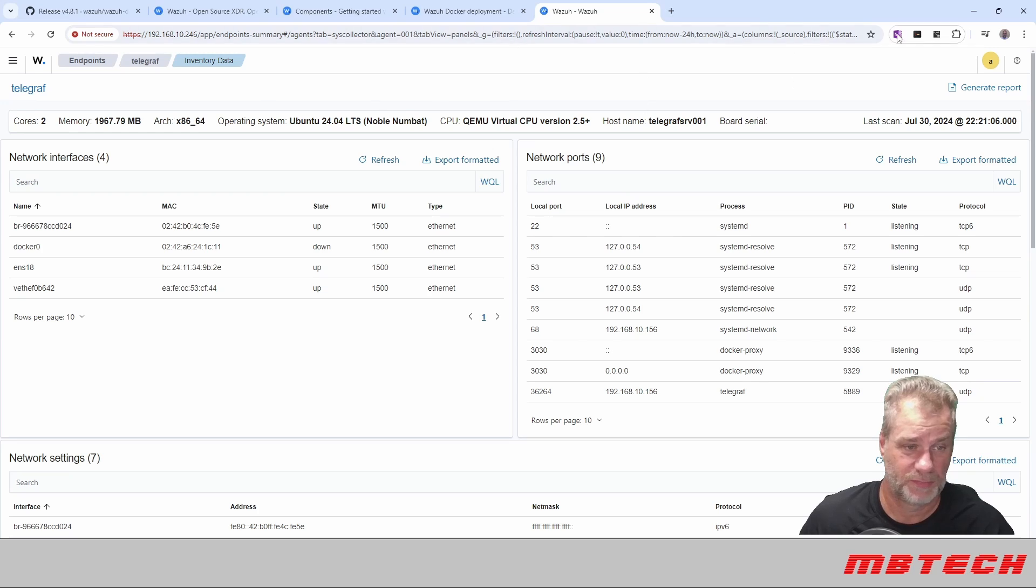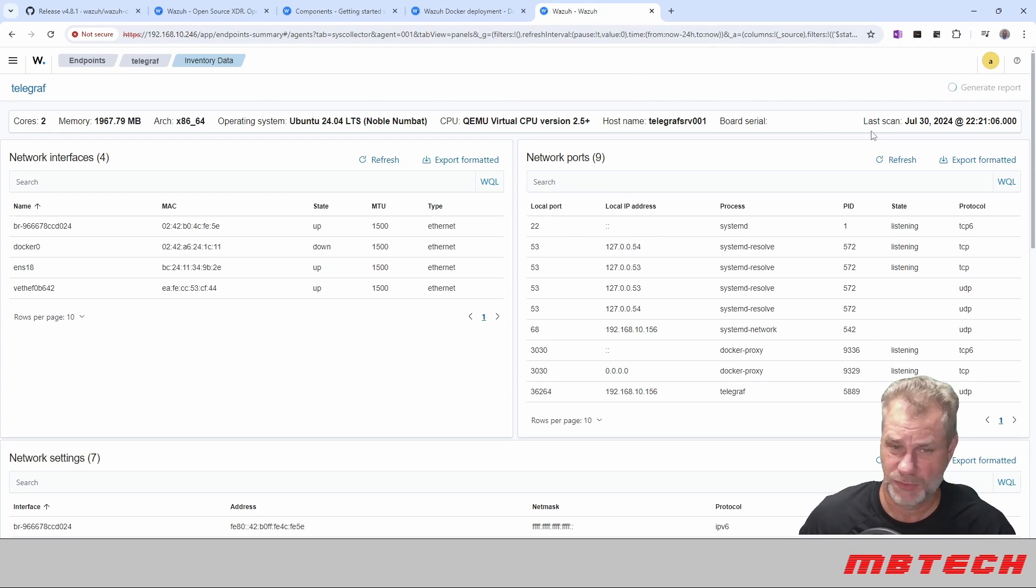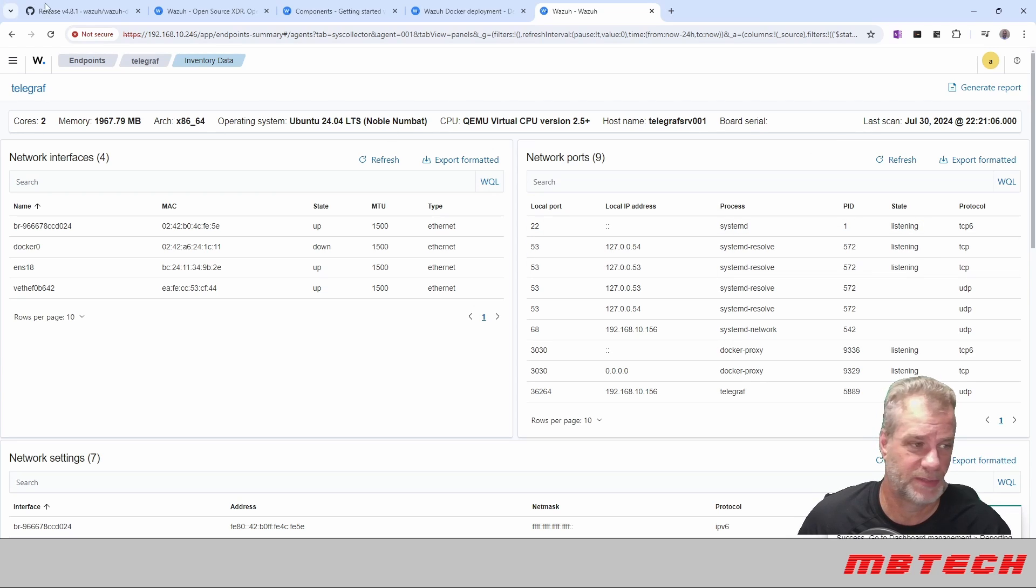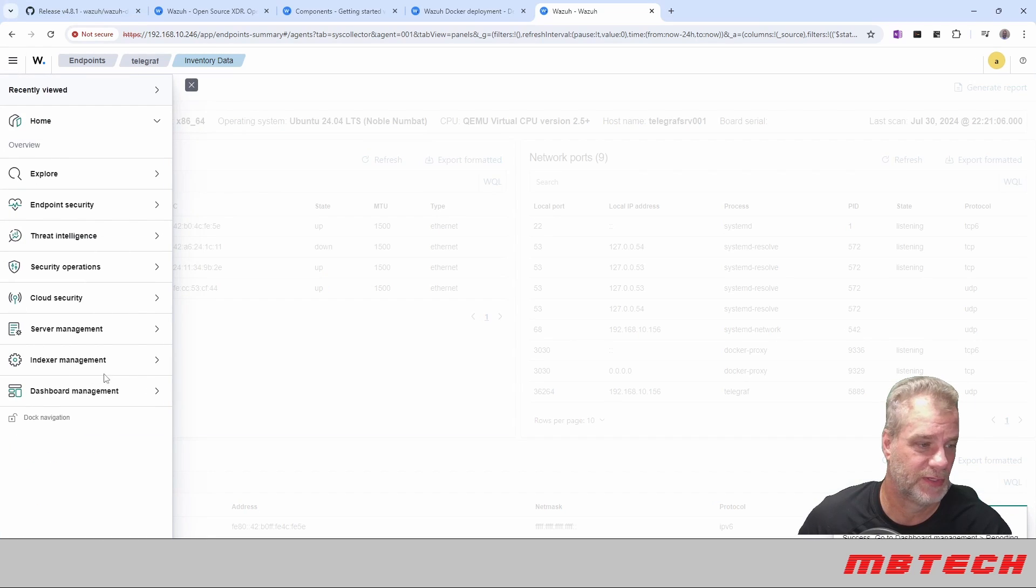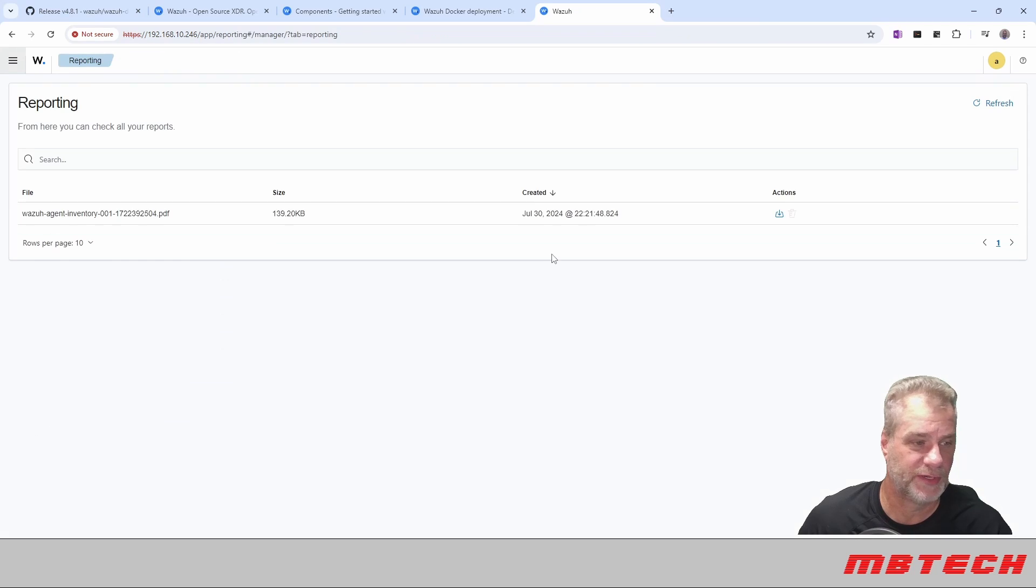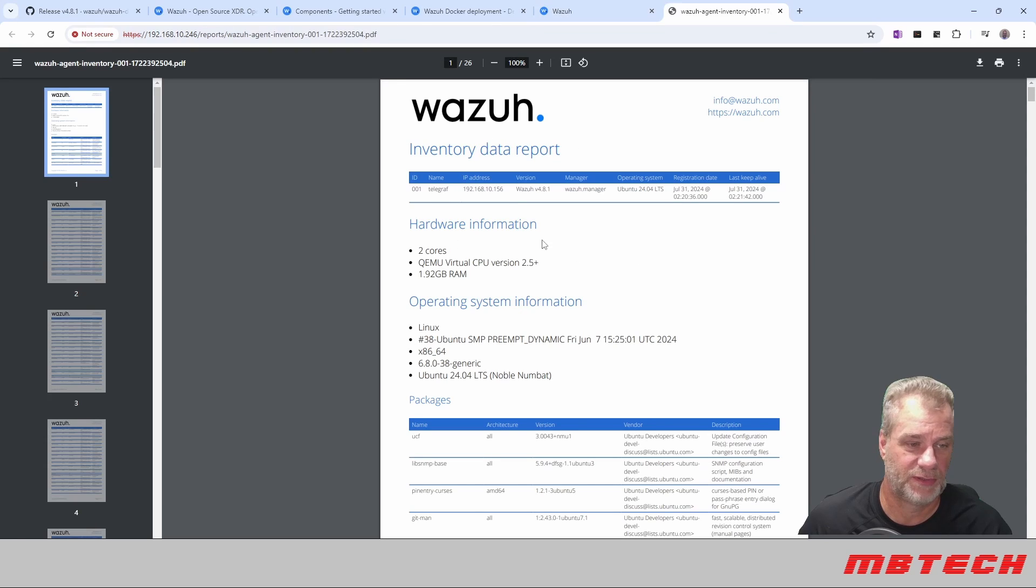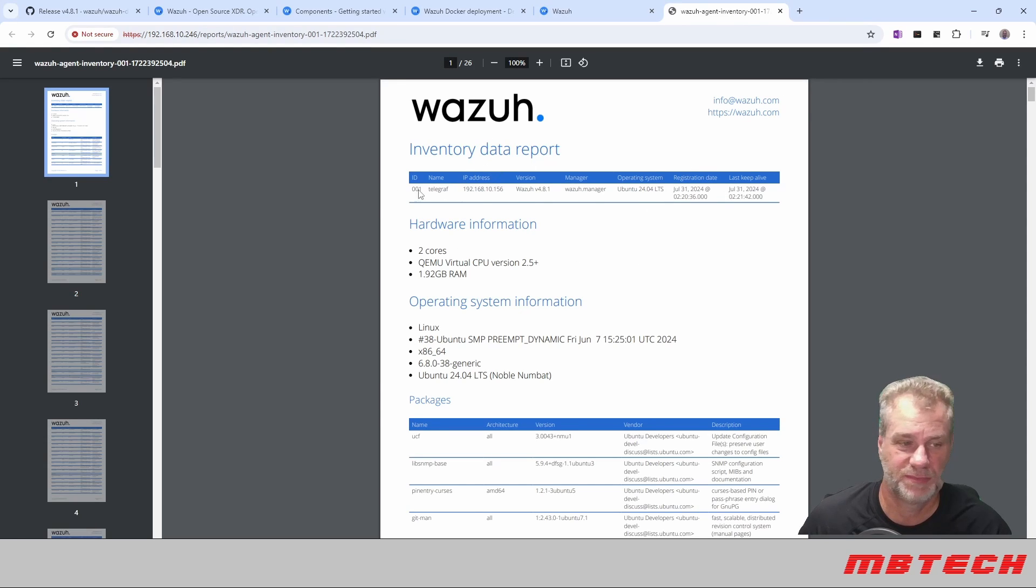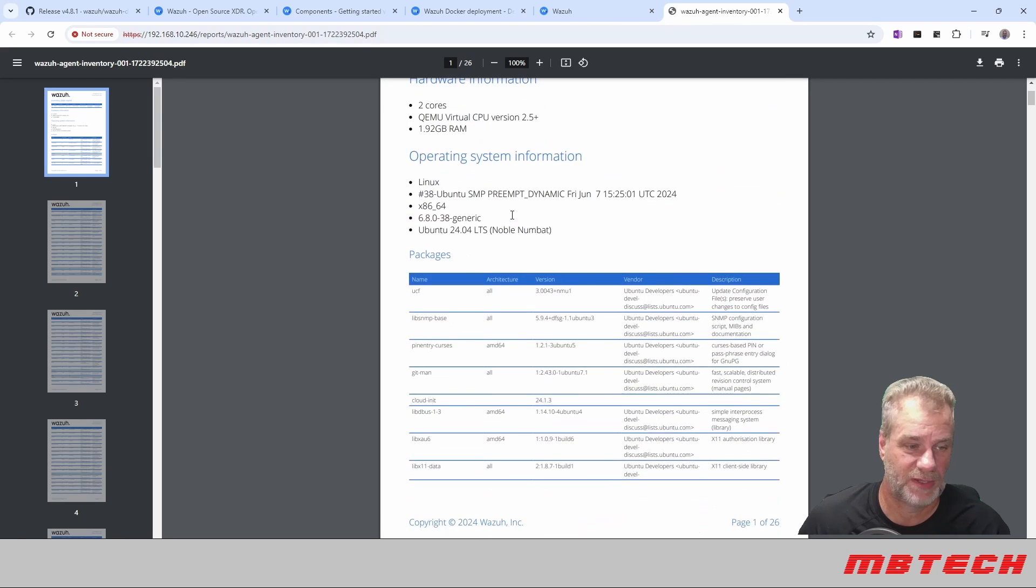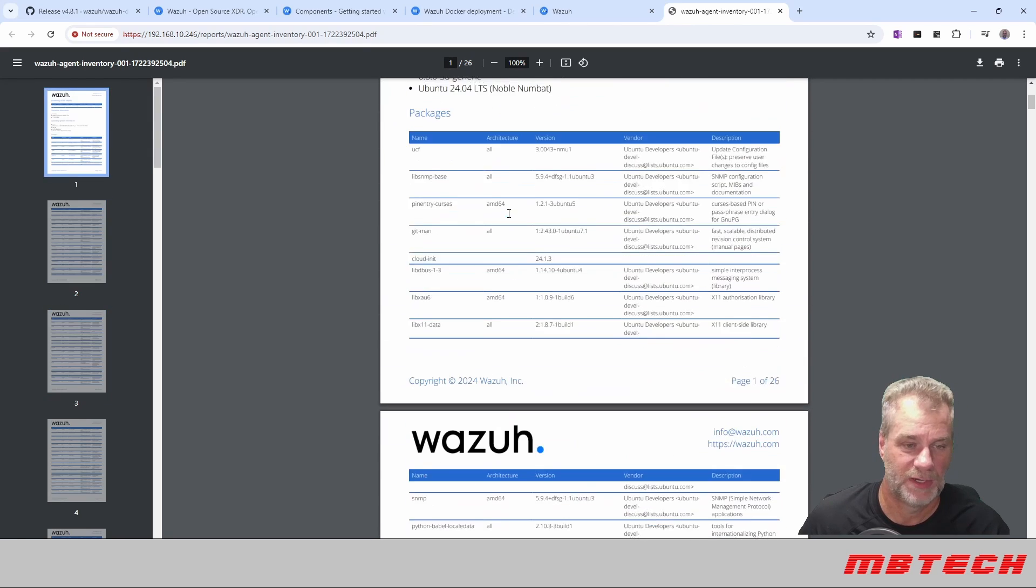As well as, you know, if someone wants, you can just hit generate report. What this generate report does is actually create a PDF. It says it's success. Go to your dashboard management reporting. So we're going to our dashboard, dashboard management, we're going to reporting. And then there's our actual PDF file. So you download and there it is. So it tells you information about that system, IP address, who the manager is, operating system, all that good information there.